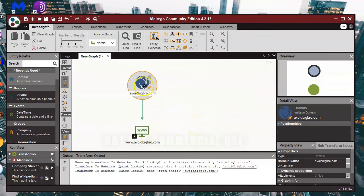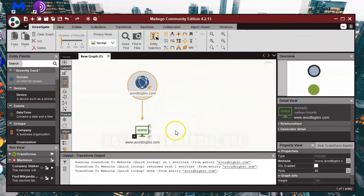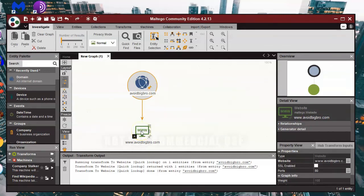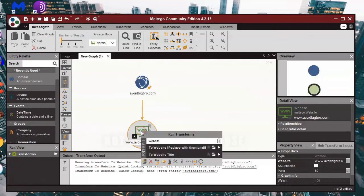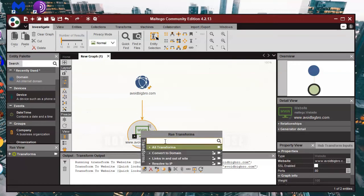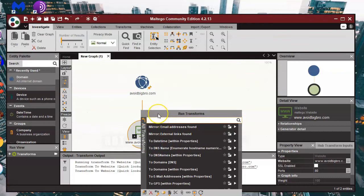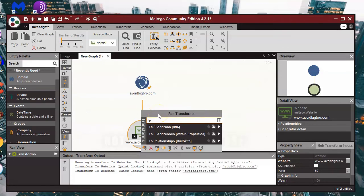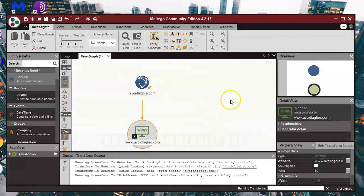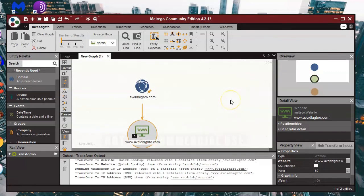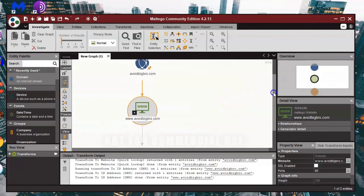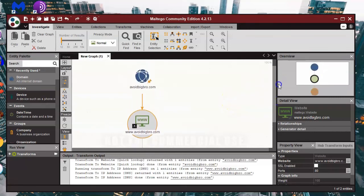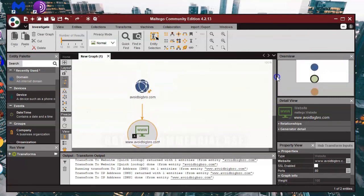And from here we can get the IP address, so we'll just do one more little example of how you can use a transform to get the IP address for Avoid Big Bro. So again right click, this time we'll change website, go on transforms, this time just put IP again to narrow that list down, and then IP address DNS, click on that. And if we scroll down we've now got the IP address as well.